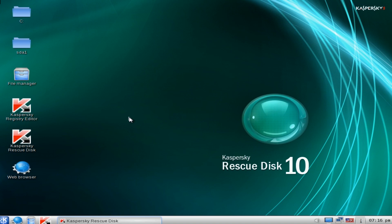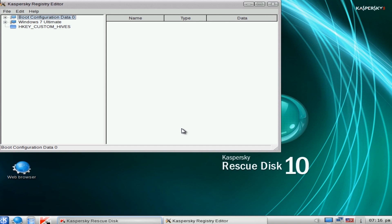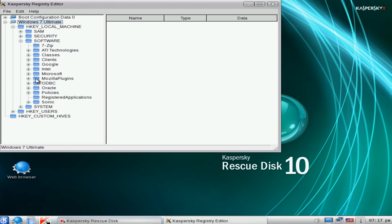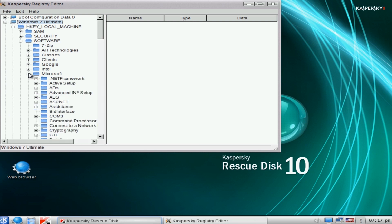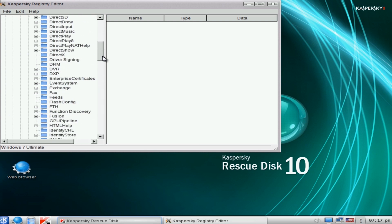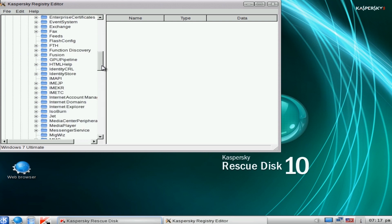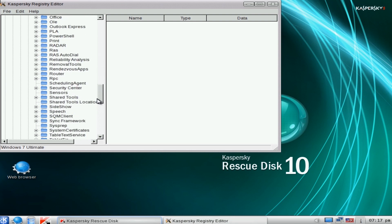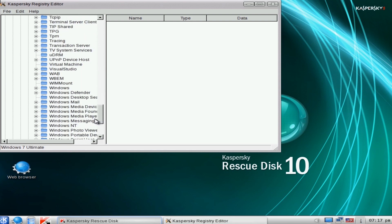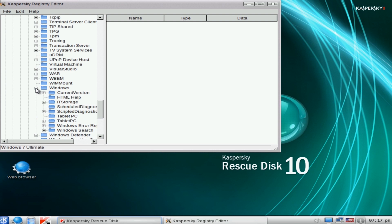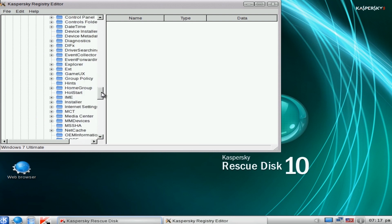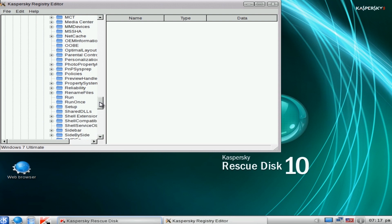What I want to do here now is open up the Registry Editor. Come down to Windows 7 Ultimate or whatever yours will be, and come down to the Local Machine here: Software, Microsoft, Windows, Current Version. Just check this Run out there. As you can see, that's okay.